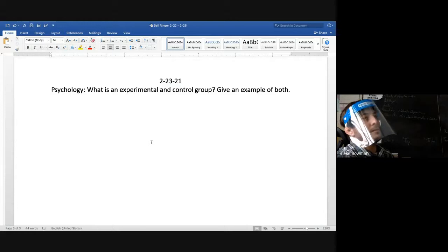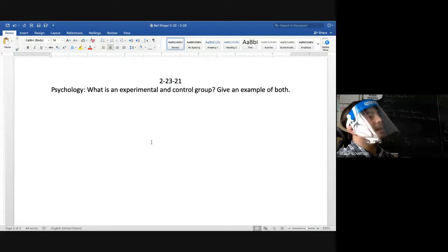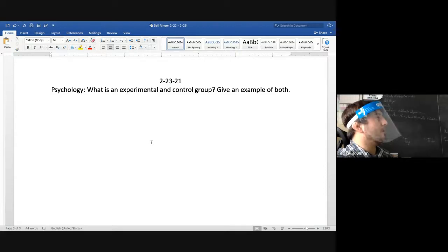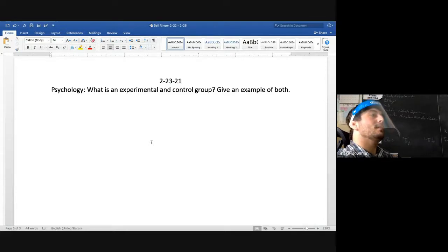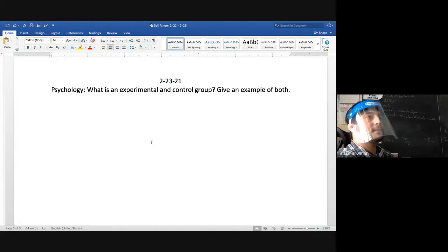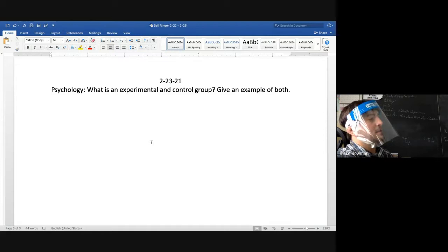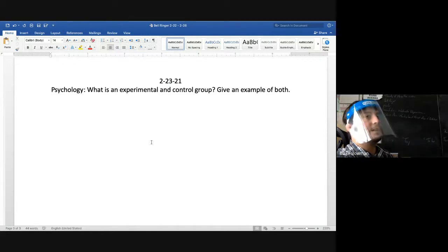What kind of study is it called when the experimenter knows who the experimental group is? I went over single and double-blind studies yesterday. Hannah? Booker? Campbell? No — so a single-blind study is when the experimenter, the person performing the research, knows who the experimental group is.